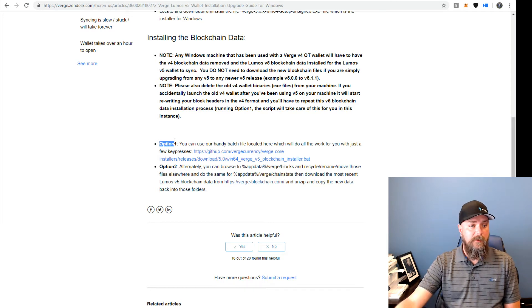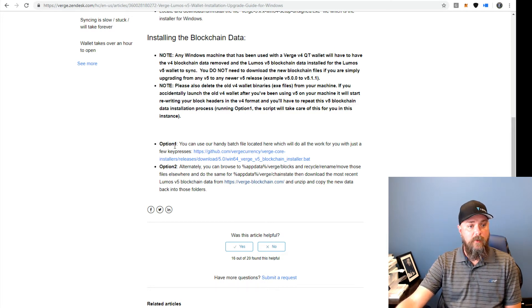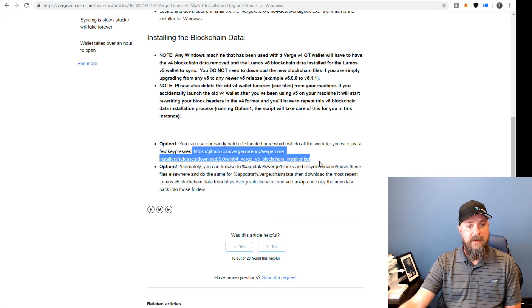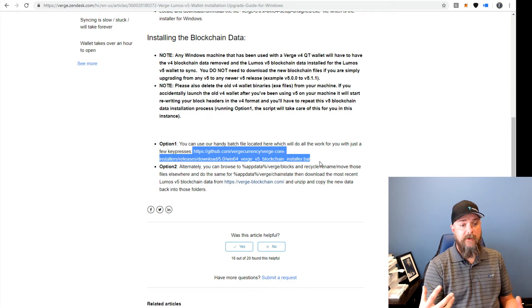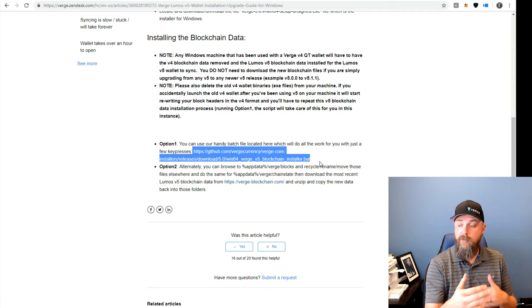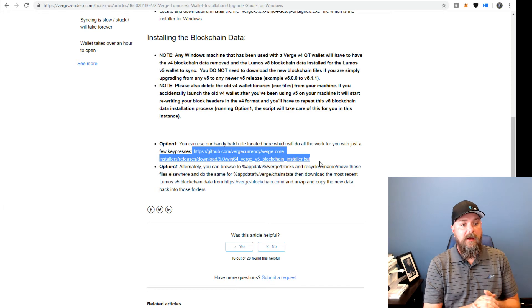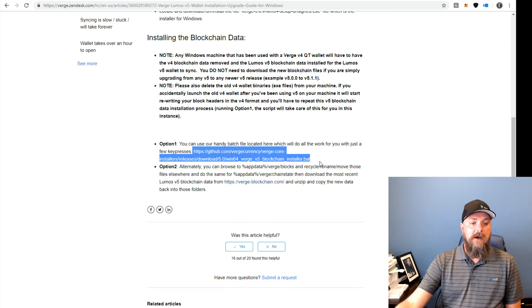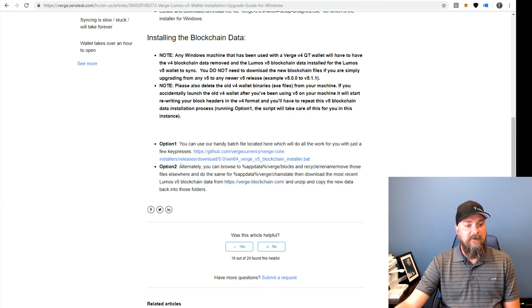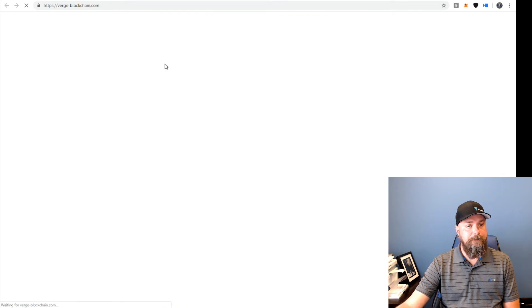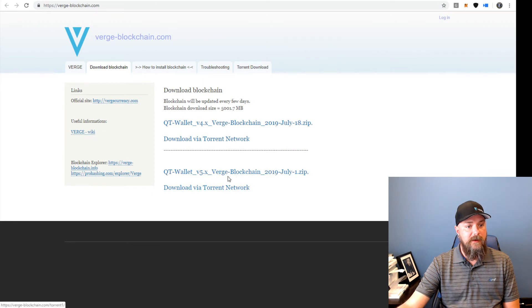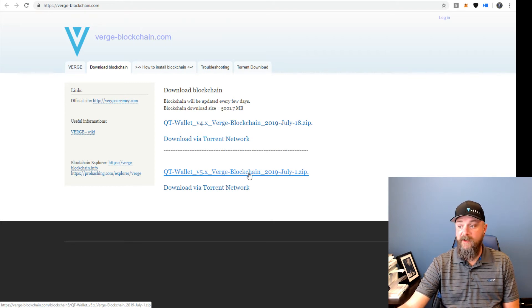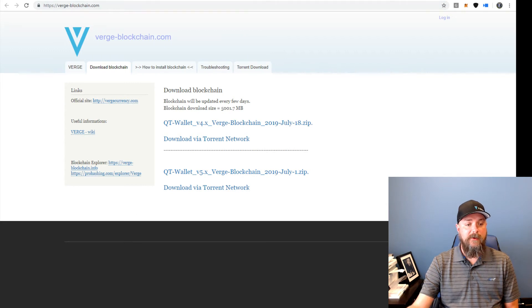It actually syncs up pretty quick, but you're still talking several hours to download that much data. Another option would be here on Zendesk under option one. We've got a script here that we have written. If you download and run that, it's going to download a zip file with all the blockchain data, unzip that and put it in the right spot. So that's another option. And another option is you can actually go to Verge-blockchain and download the QT wallet version 5 blockchain data right here and unzip it and put it into place manually.